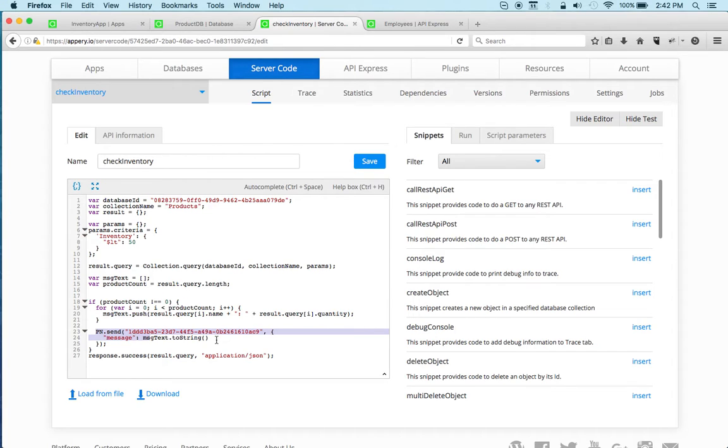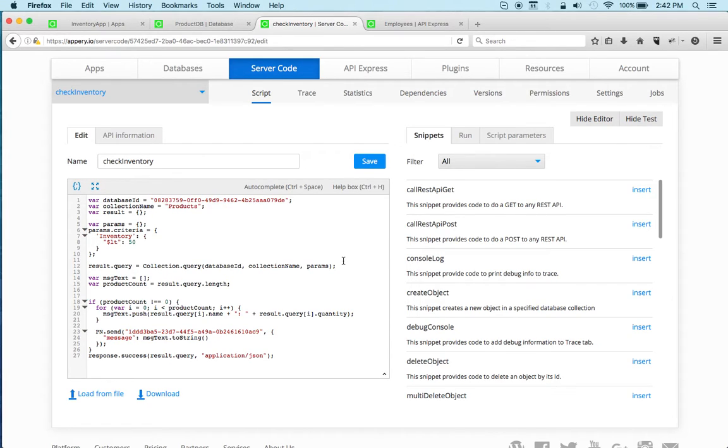So you see how this integration works here. Again, the goal of this video is not really to cover the details of the server code script, but really show you how to connect the backend with the app.